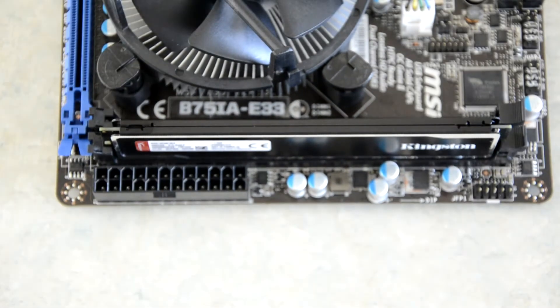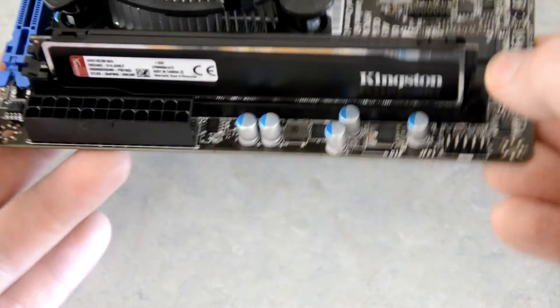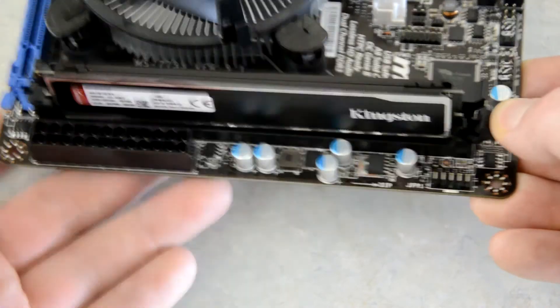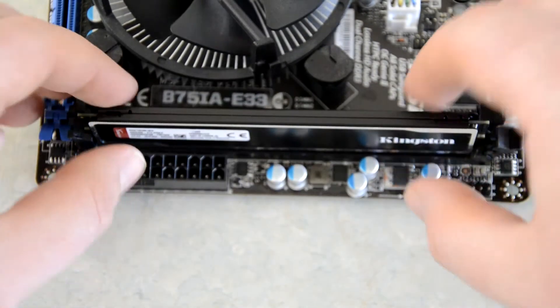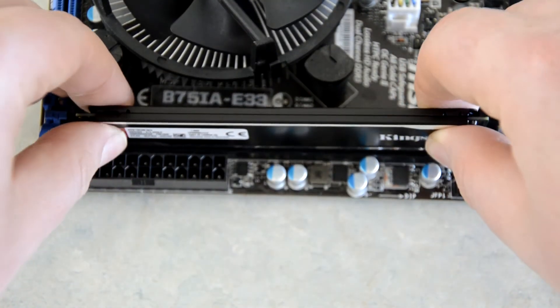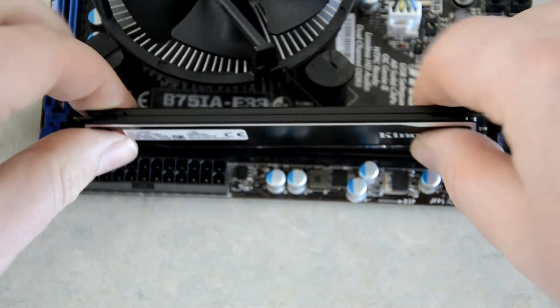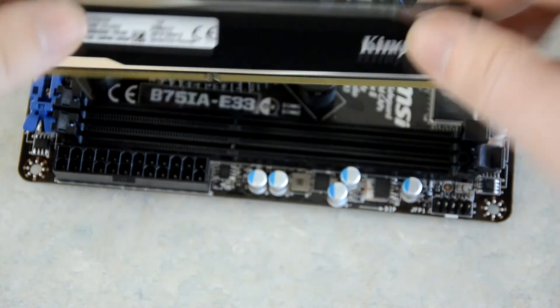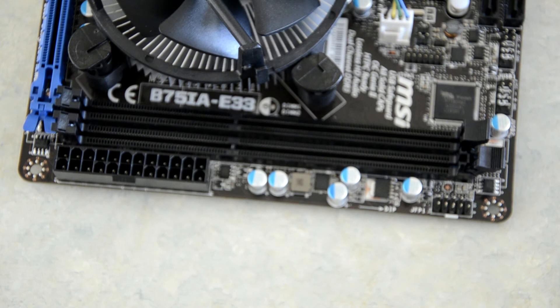To remove it, it's exactly the opposite. Push down on the tab. Okay, like so. Lift it up, and then out from the other side. Okay, and that's the stick of RAM removed.